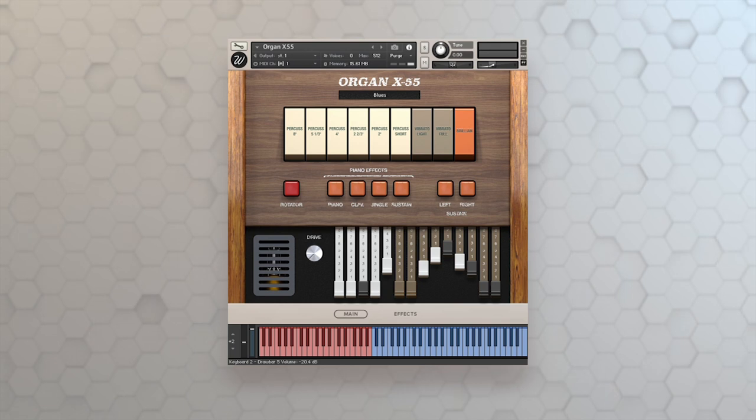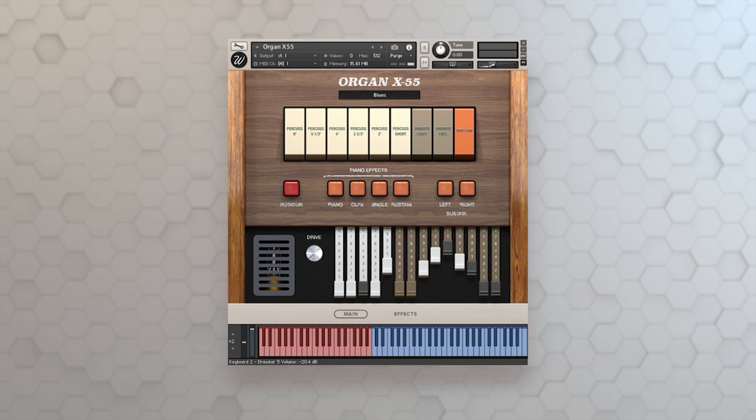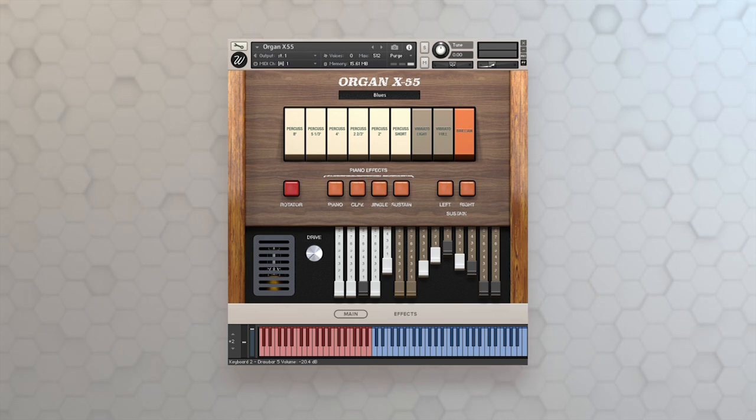So those are three completely separate and really unique instruments. You won't find anywhere else inside of the retro keys instrument from Waze Factory.